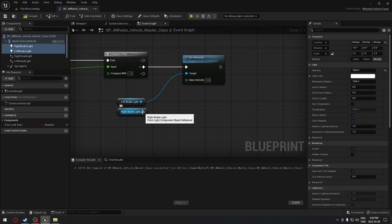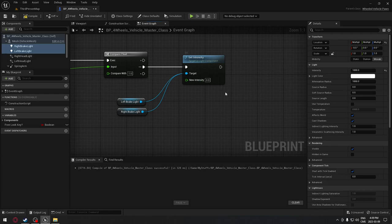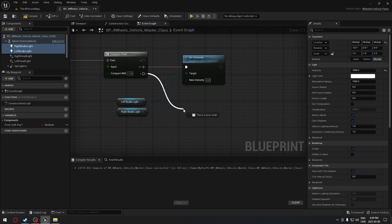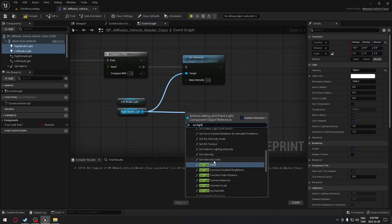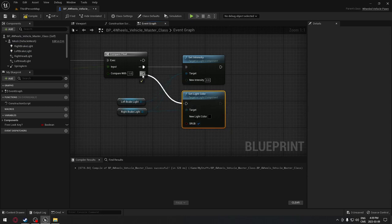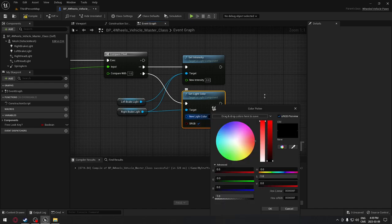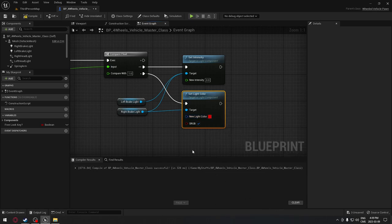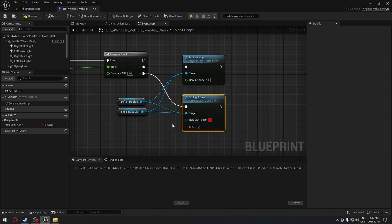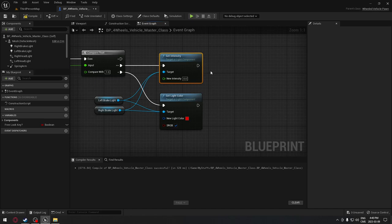We're going to set those intensity values to 1000 for both brake lights. When we're not moving - which equals zero input - the intensity will change to zero, so we'll have no lights. When we go forward, we'll have our lights on. We're also going to set the light color, so drag from the node and select 'set light color'. We want a good red color. Make sure both brake lights are connected to set light color.